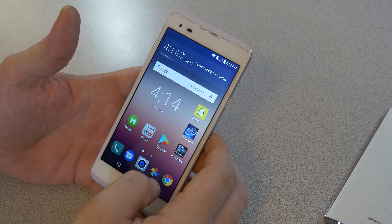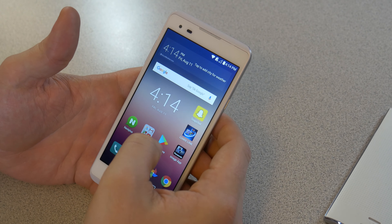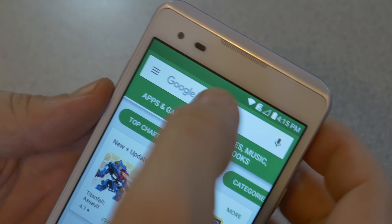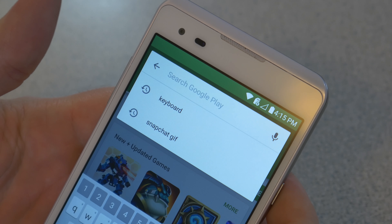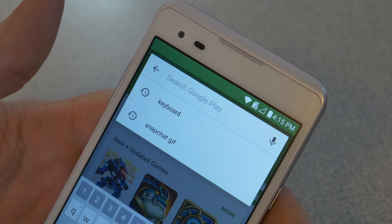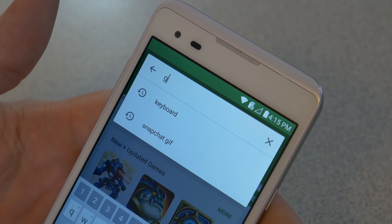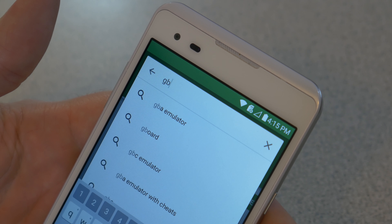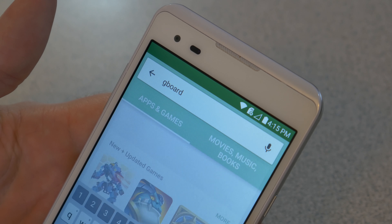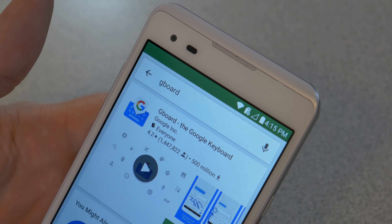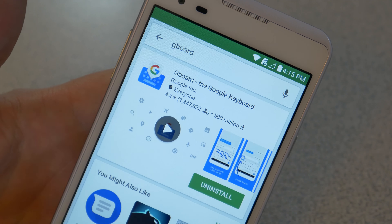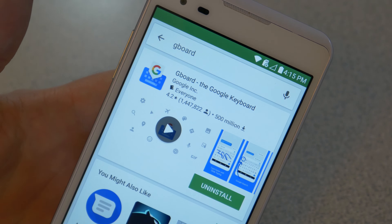So the first thing you'll want to do is head over to the Play Store and search for Gboard or Google keyboard. You may just search for keyboard, but we'll just do Gboard. Go ahead and install that if you don't already have it installed — I already have it installed.